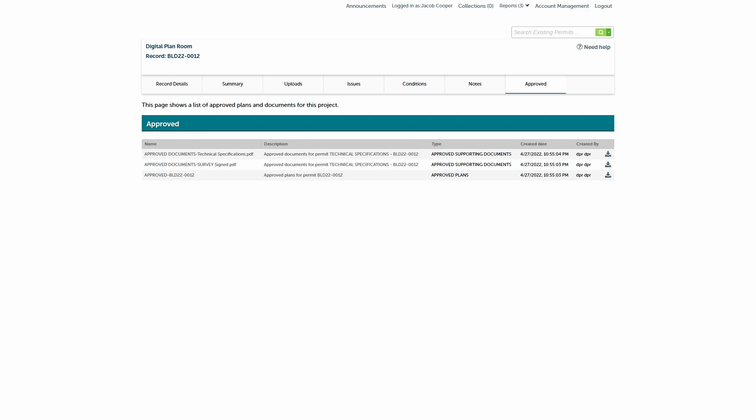Here you'll see your plans listed along with any approved supporting documents. Clicking the download icon will download the approved documents, including any approval conditions on the plans as a PDF file.